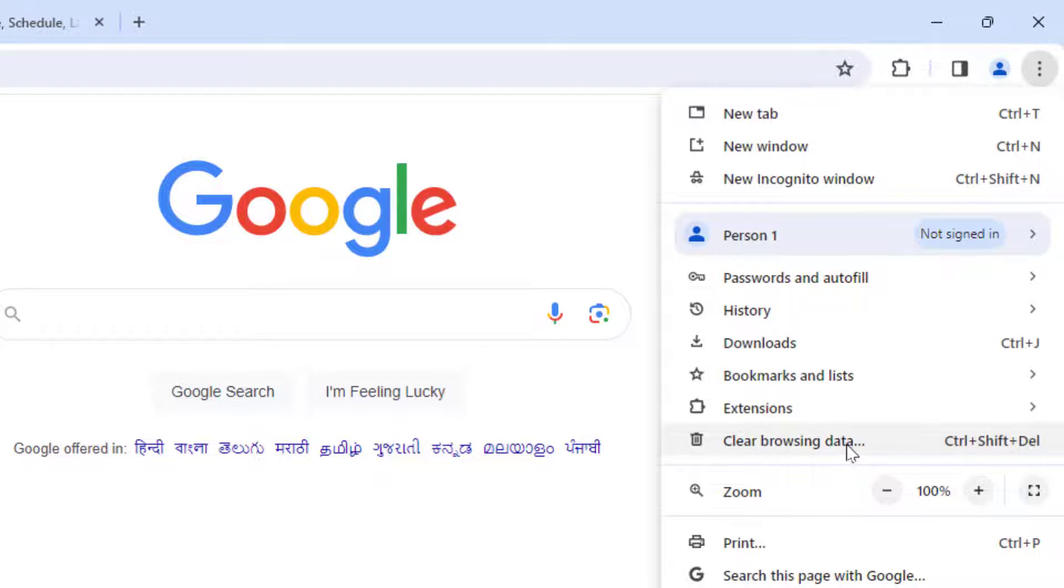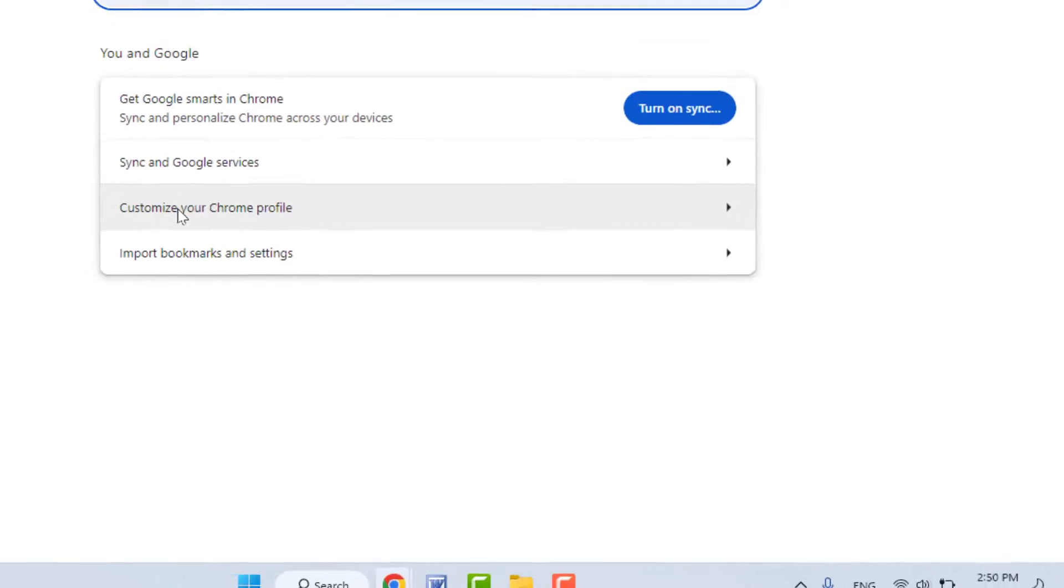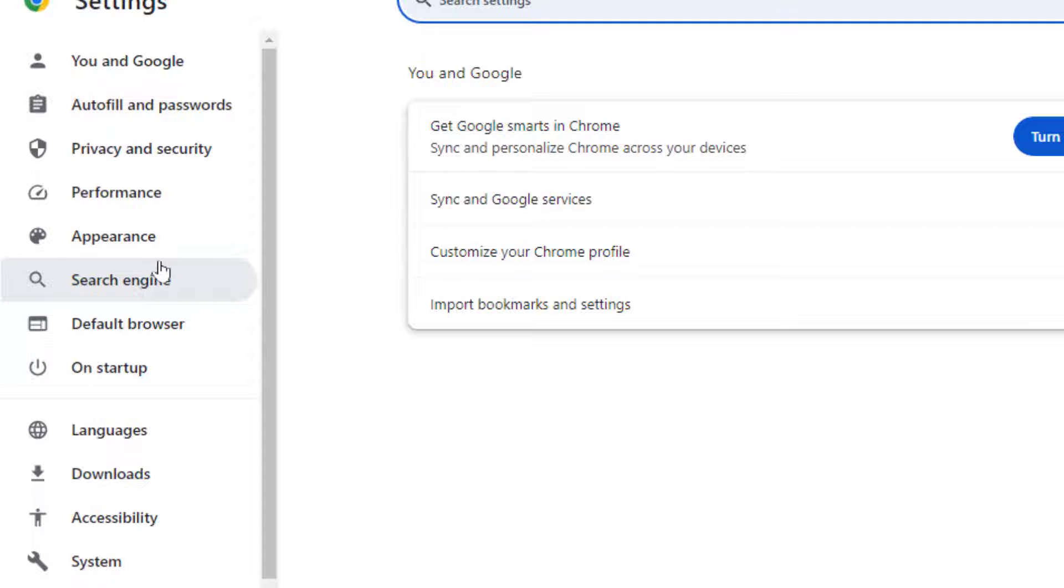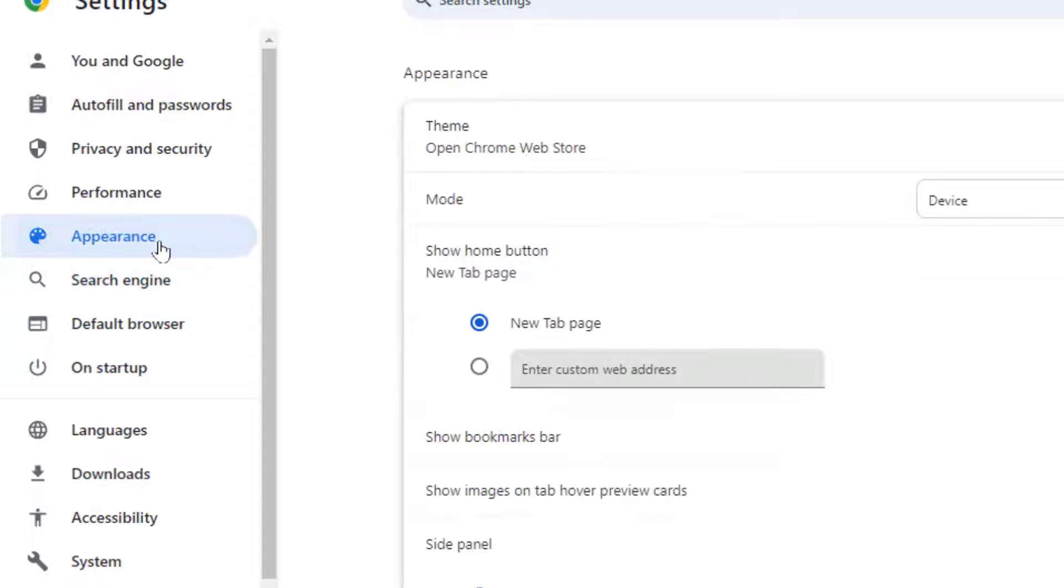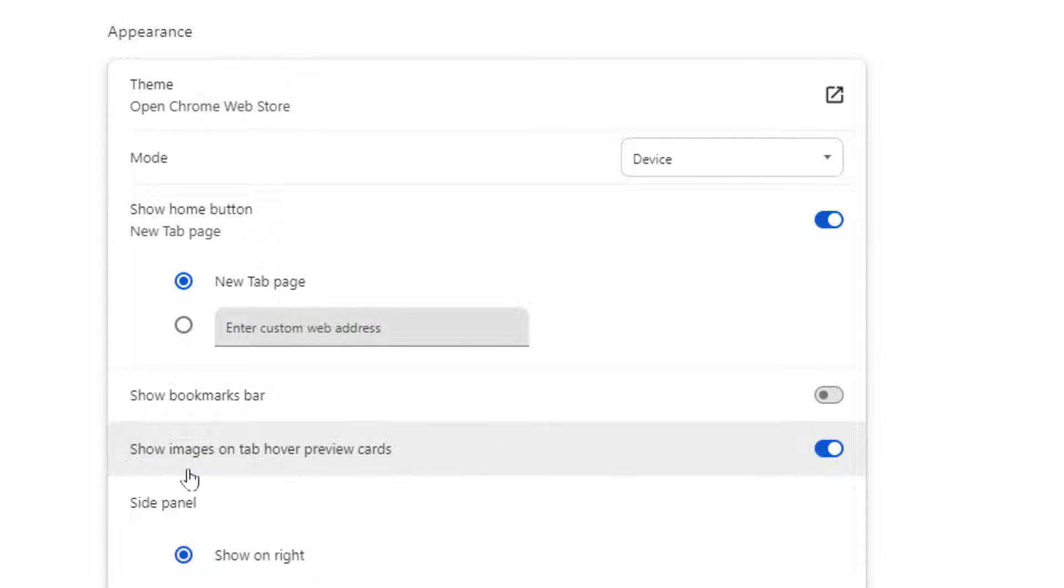Open the settings option. In the settings, from the left panel you need to open Appearance. In the right panel here you can get the option.